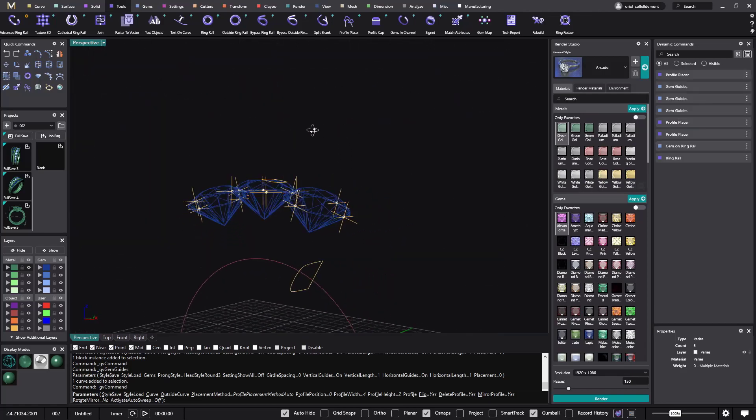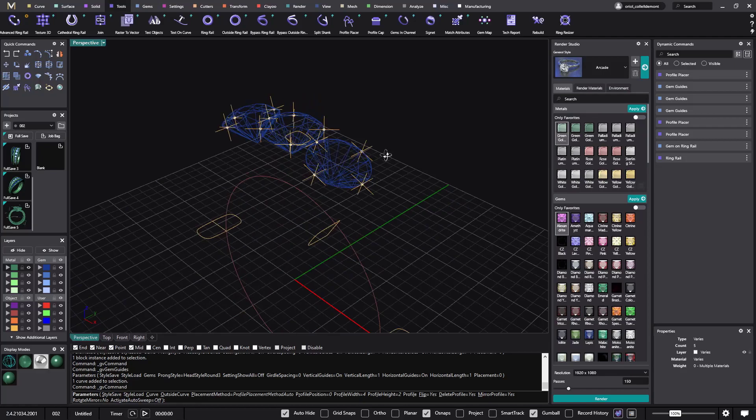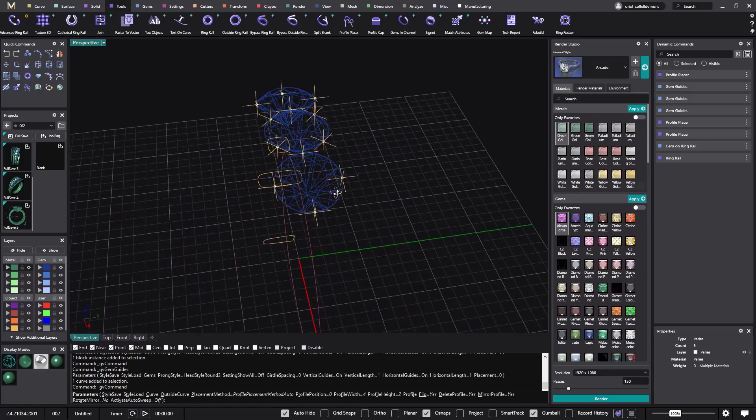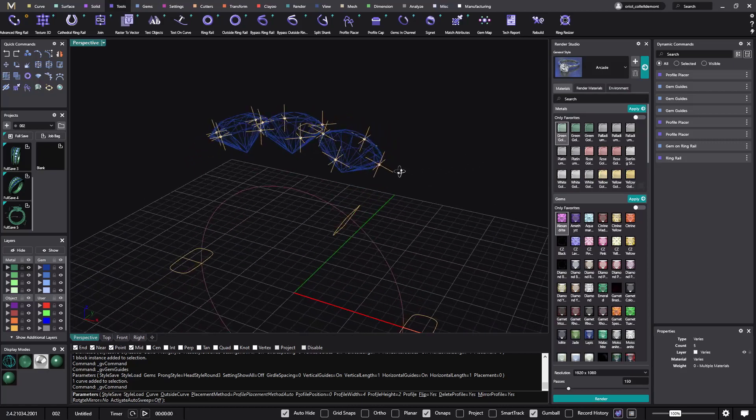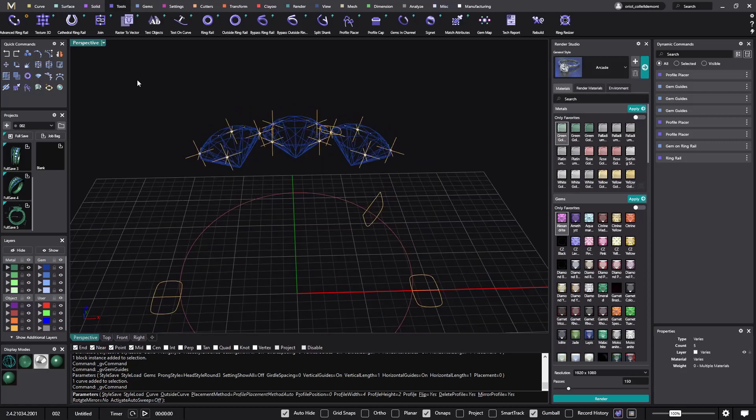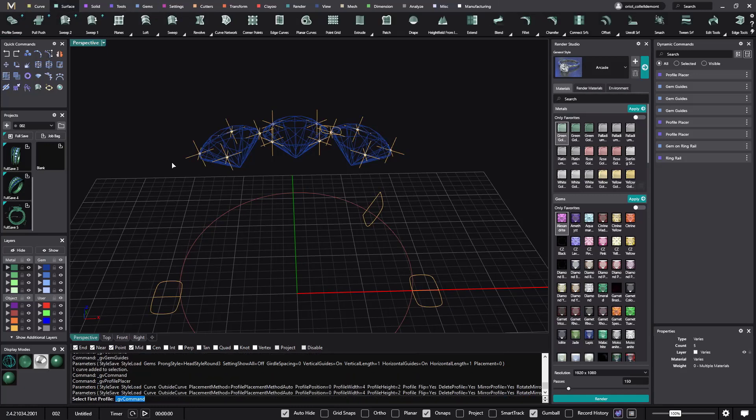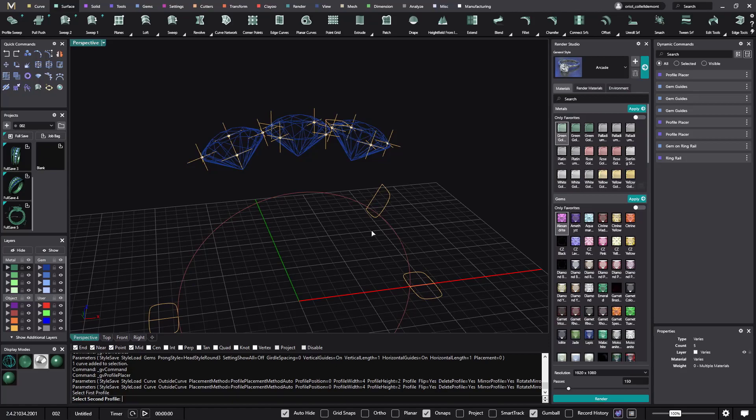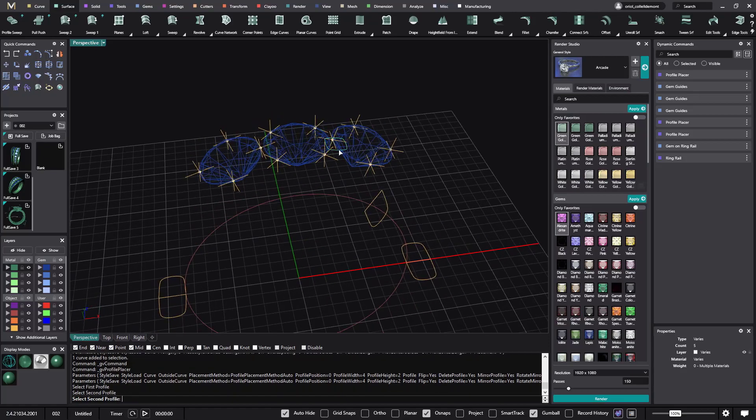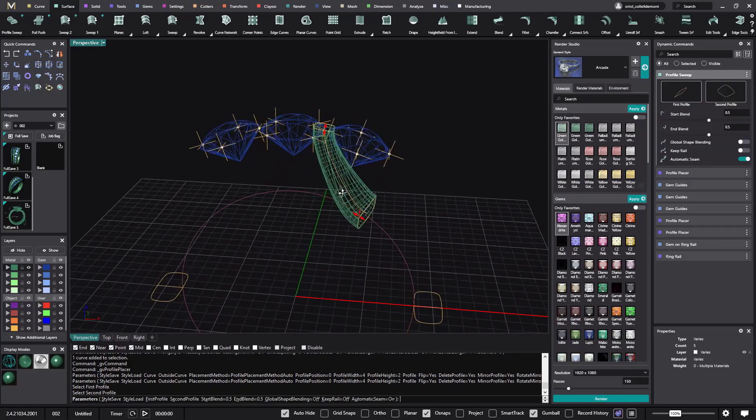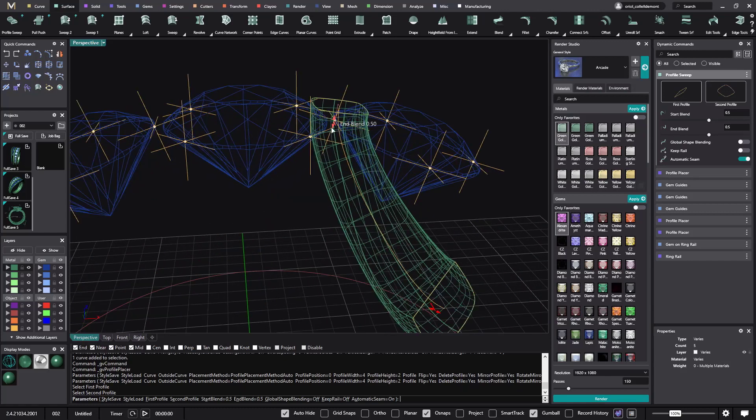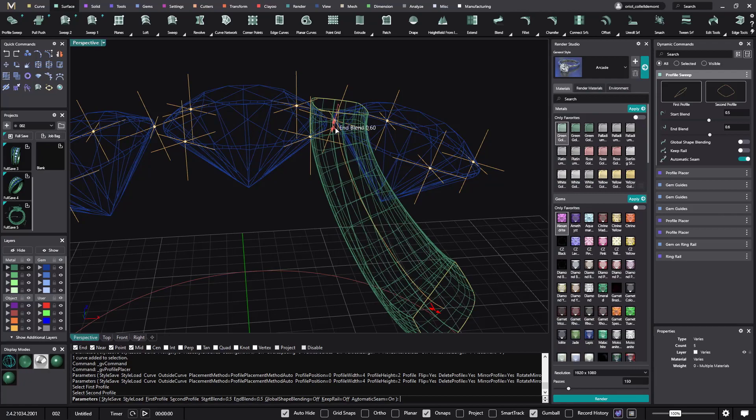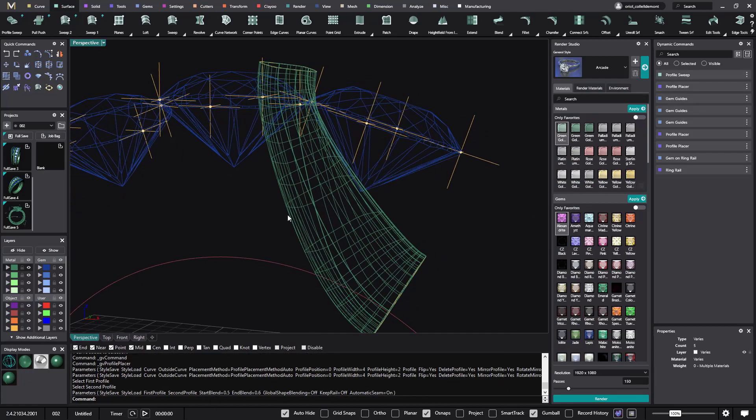The reason what I'm doing now, this is because we can do the profile sweep. So I go here profile sweep between this profile and this profile. So we get this nice profile. And the good thing is that we have control on this profile.